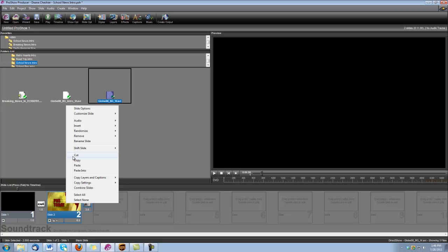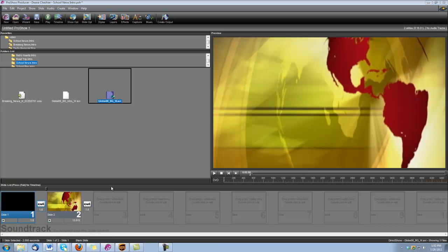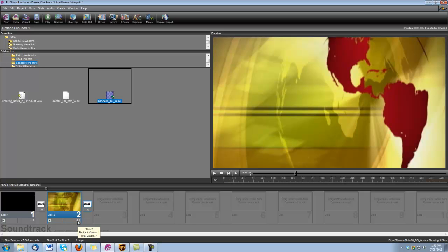So let's begin by getting rid of this slide so we can build it over again. The first thing we're going to bring in is that Globe 8 background. I'm going to set my slide time to 6 seconds. Of course, you can make that duration however long you want. Double click to open up our slide options.